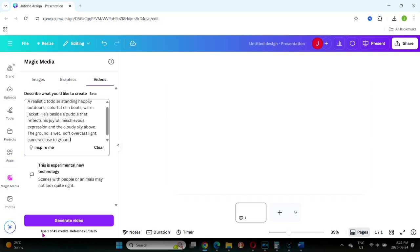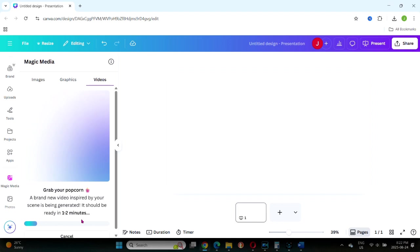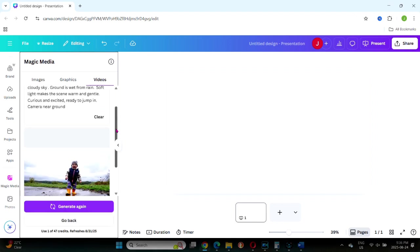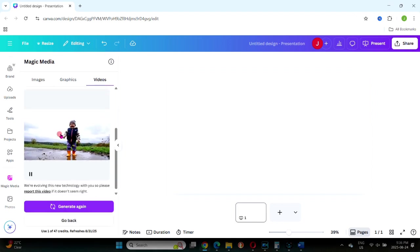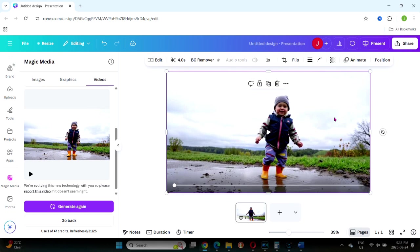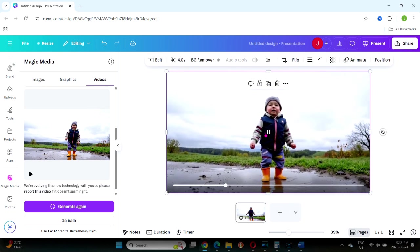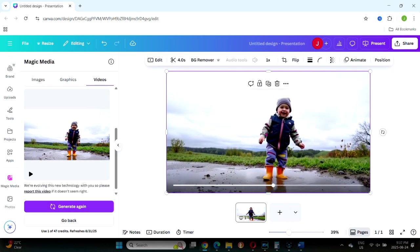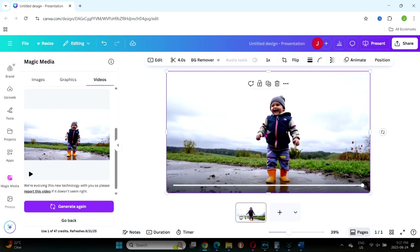Notice the difference. With Magic Media, you don't get options for style, aspect ratio, or lighting. You may need to adjust some of those details directly into your prompt. Click to generate, and again, it will take a couple of minutes. The video appears on the left. Click and drag it onto your canvas. This one is only four seconds long. Canva AI definitely offers more control and longer clips.